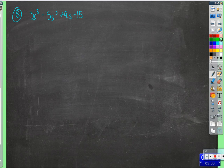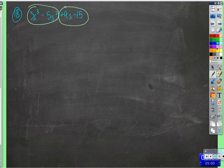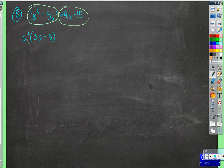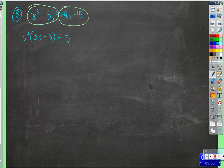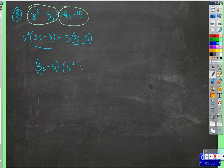Same approach here. We're going to group and factor out a common factor. Group and group. The first pair has an s squared in common, leaving 3s minus 5. We check by distributing s squared to confirm we get the original. Then the second pair has a 3 in common, giving 3 times 3s minus 5. Two identical factors — we factor out 3s minus 5, leaving s squared plus 3. And that's it.